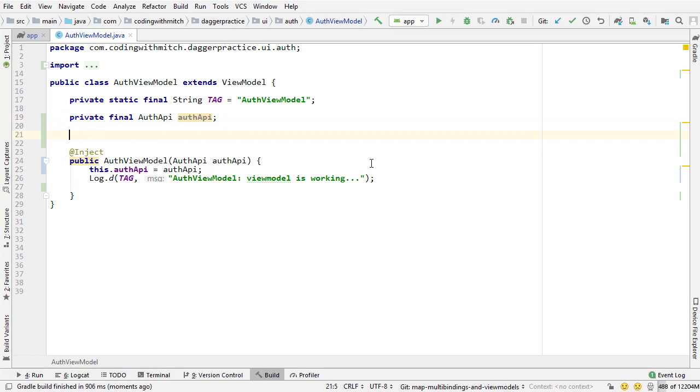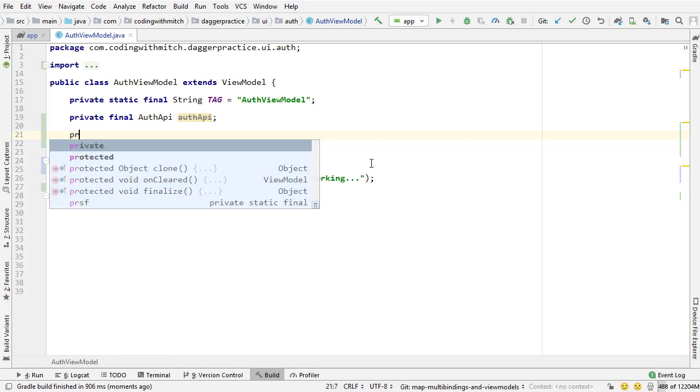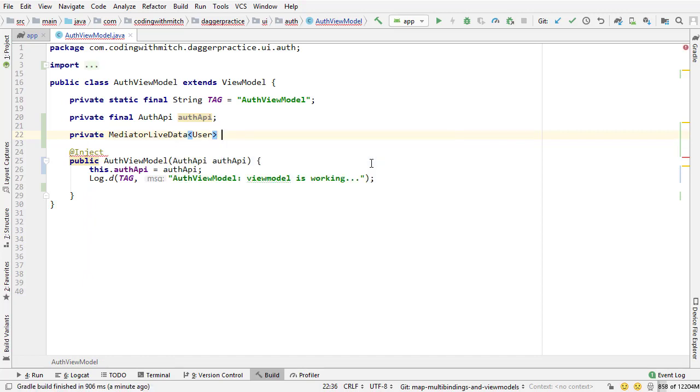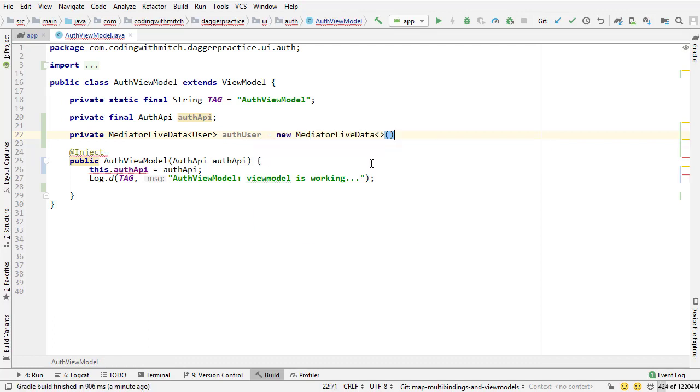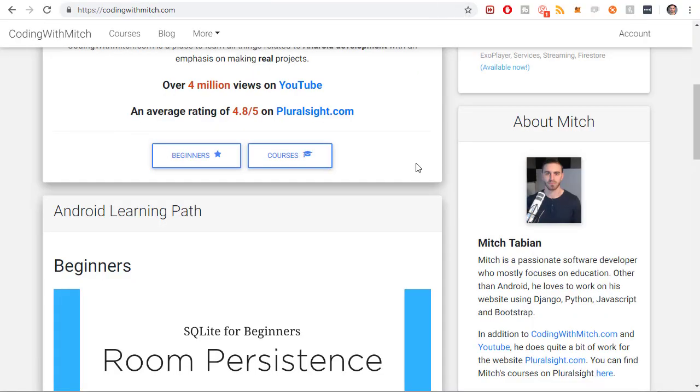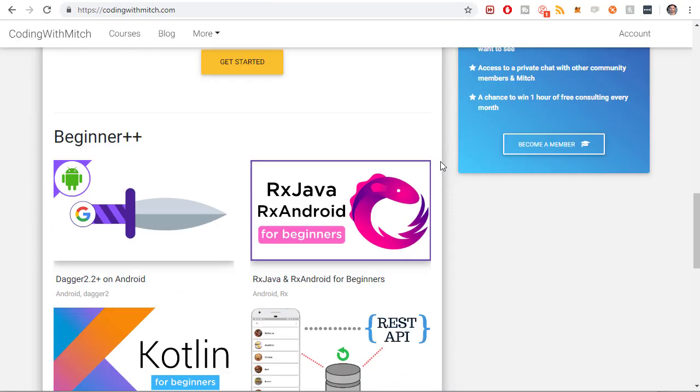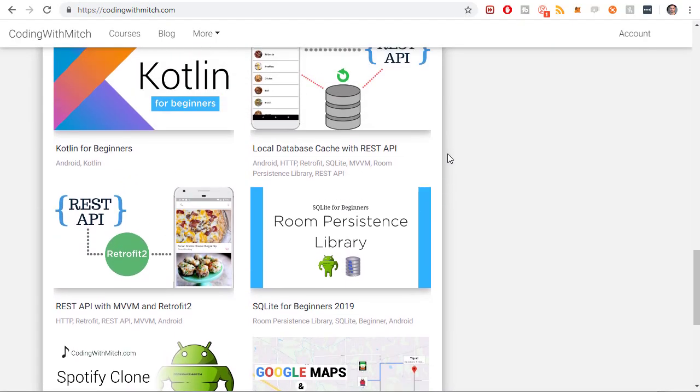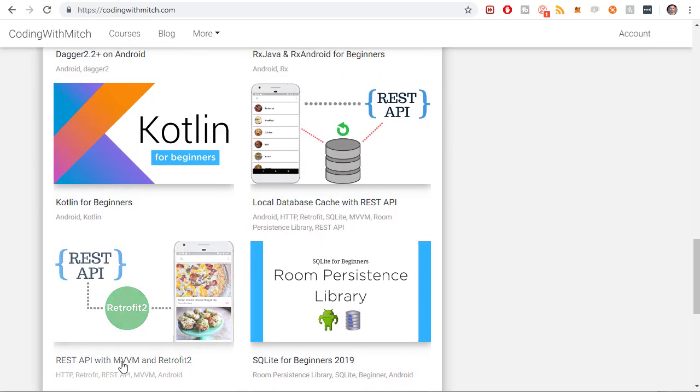Take some more steps to return that live data to the UI. So the first object I want to create in this class is a mediator live data object. If you don't know what a mediator live data object is, and you don't know really much about live data in general, I highly, highly, highly recommend watching my MVVM courses on my website. So if you go to coiningwithmitch.com, I have two courses here.